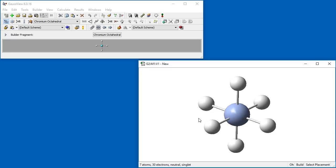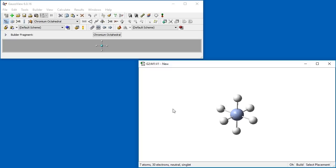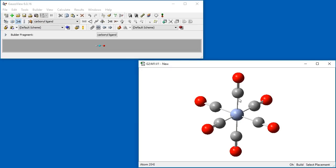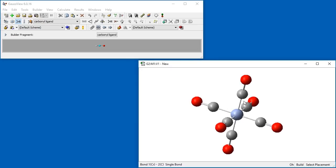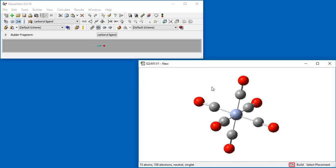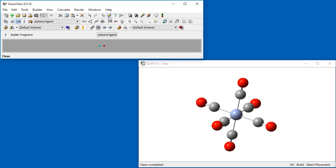We are now ready to continue building our molecule. We select the Carbonyl group from the R Group Fragments palette and replace one of the hydrogen atoms with the group. With symmetry enabled, all of the hydrogen atoms in the molecule are replaced with our selected fragment at the same time. We confirm that our point group has not changed, then clean the molecule and Chromium hexacarbonyl is complete.